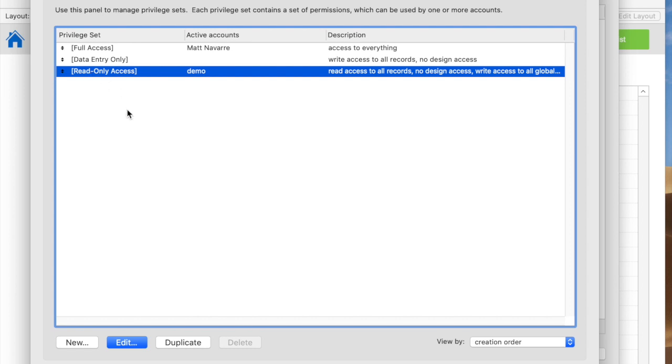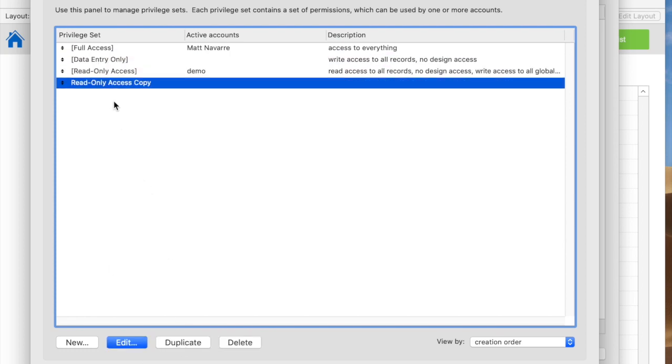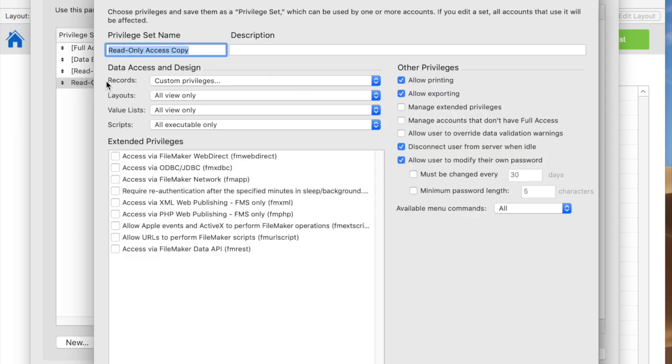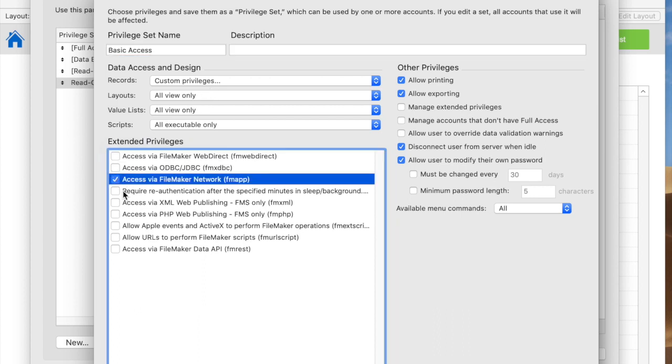Here's what you should do. If you want a set that's pretty much read only, then you can duplicate that set and then start changing it. You can call this basic access or something like that, and then start changing for what you want it to do. First of all, you certainly need to click the box so that the user can get in through the FileMaker Pro client application.